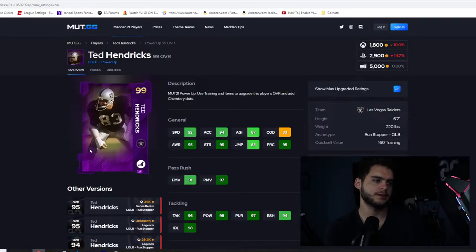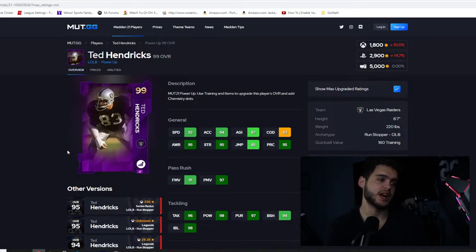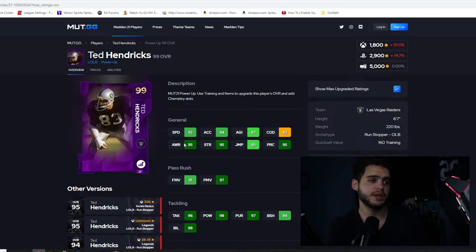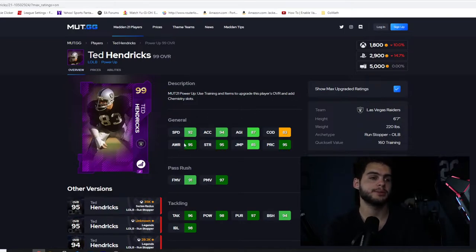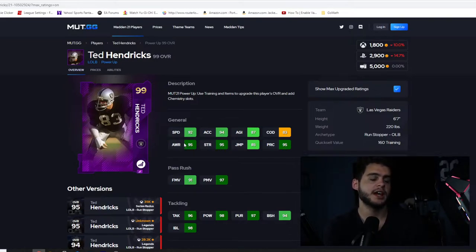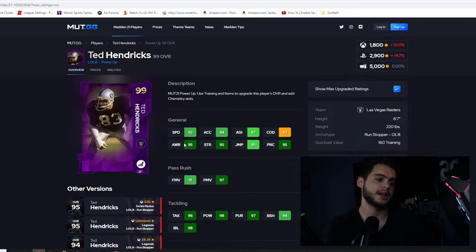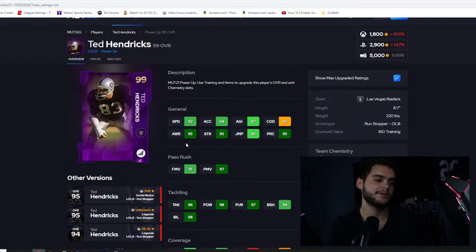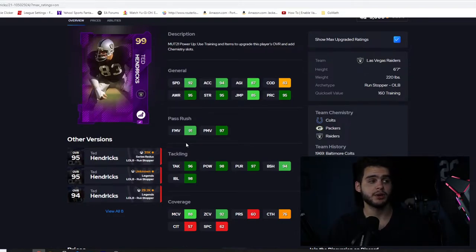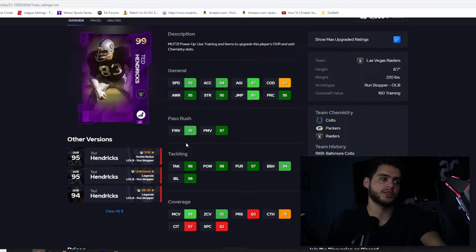Next we have Ted Hendricks, outside linebacker for the Raiders. One of the better cards when he dropped this year because of his height and ability to play zone and be able to hit. So he's got 92 speed off the rip, that's not horrible depending on how you use him. 94 acceleration, 87 agility, 95 awareness, 95 strength, 95 play recognition. He's got 97 power move, 96 tackle, 88 hit power, 97 pursuit, 94 block shed, and 98 impact blocking as well as a 92 zone, 88 man coverage.